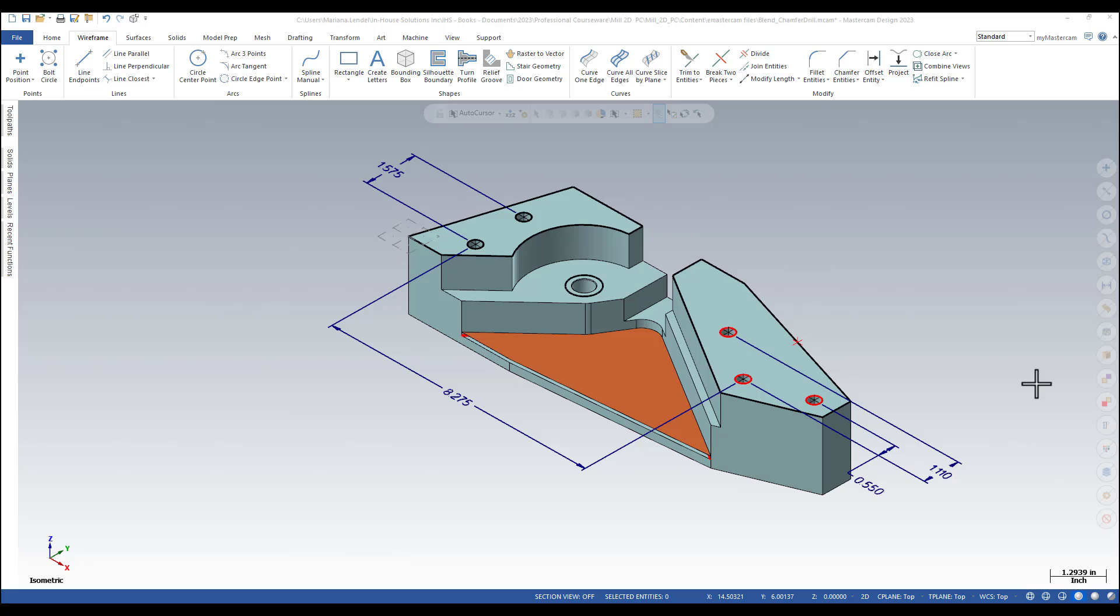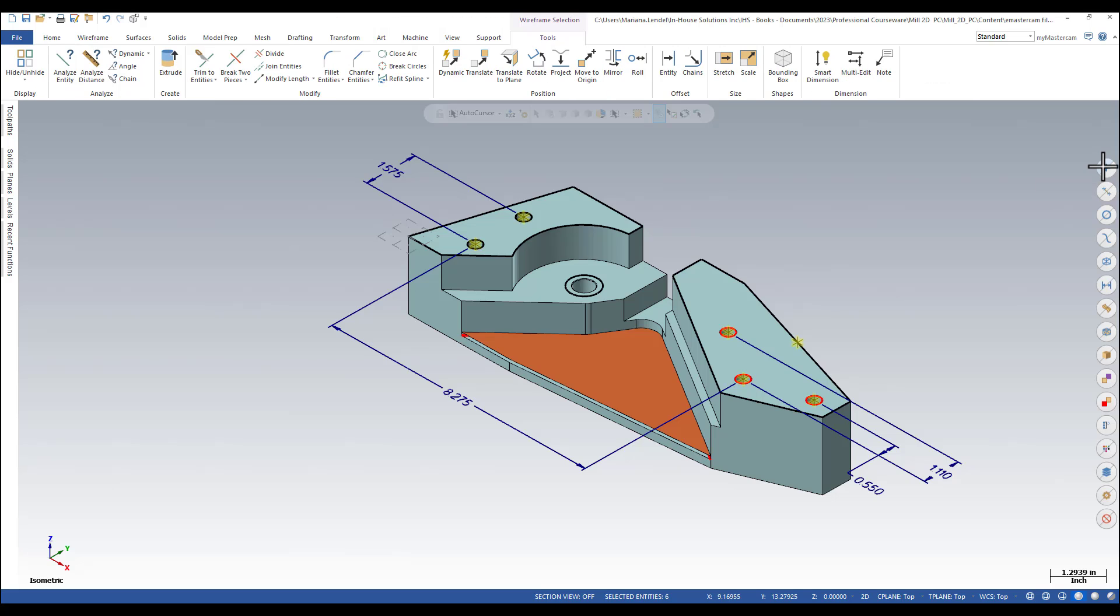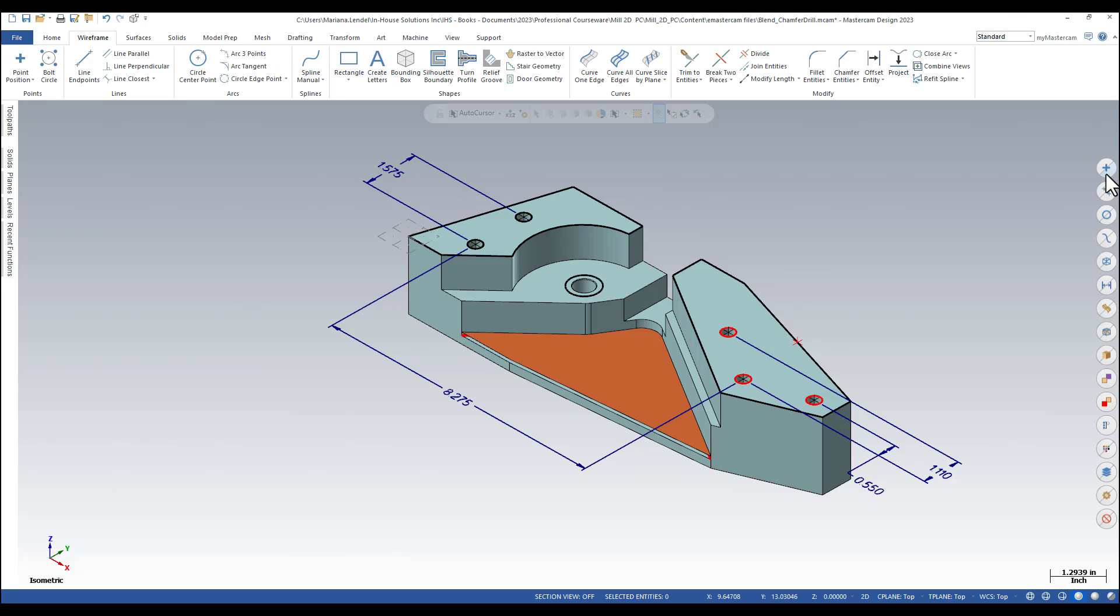Each Quick Mask button has two functions depending on whether you click the left half or the right half. For example, if you click the left half of the Quick Mask points button, the system automatically selects all the points in the graphics window.